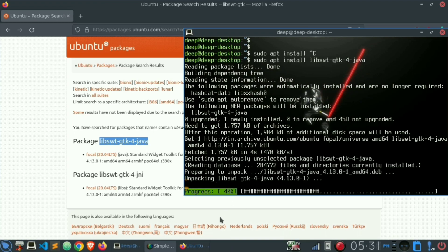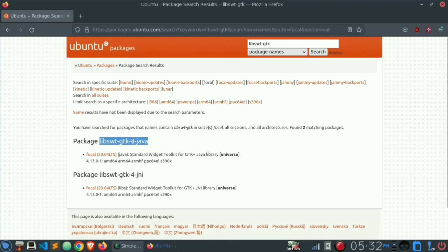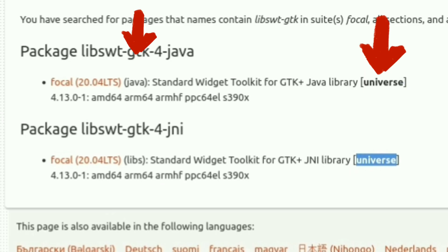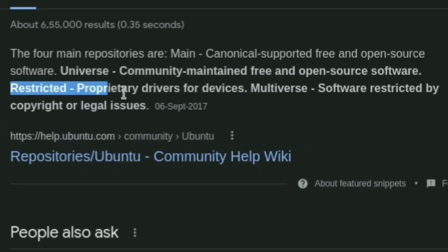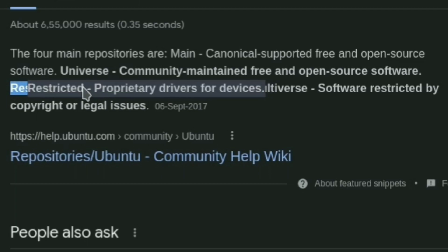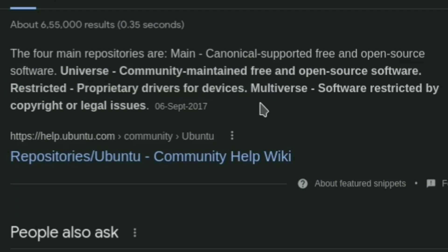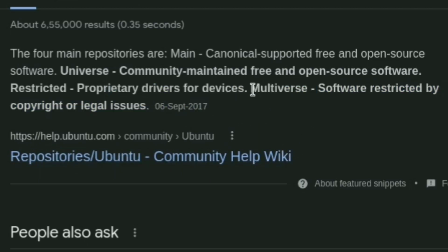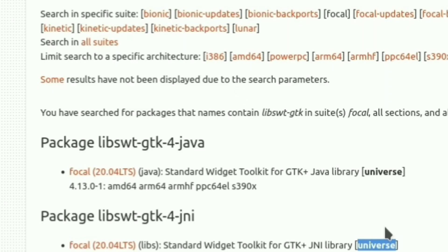You have one more thing to learn. In Ubuntu, or in any Linux distro, the packages are divided by spaces: universe, multiverse, restricted, and so on. In the universe there are community-maintained or open source softwares, like lib swt. In the multiverse there are packages that are restricted or copyrighted — you cannot use them freely. In the restricted space there are drivers for your machines, printers, or other devices. In the multiverse there are packages that are copyrighted and not for free use.